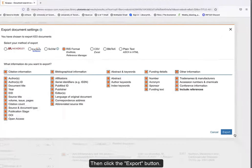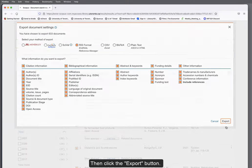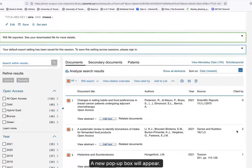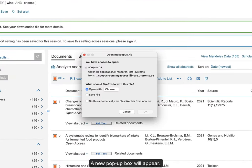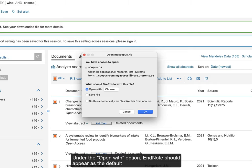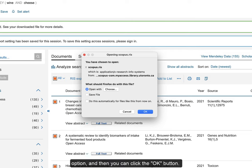Then, click the Export button. A new pop-up box will appear. Under the Open With option, EndNote should appear as the default option, and then you can click the OK button.